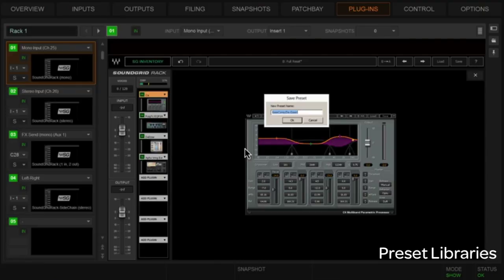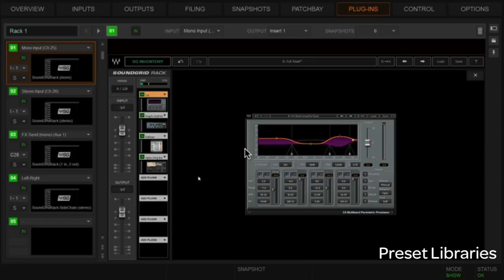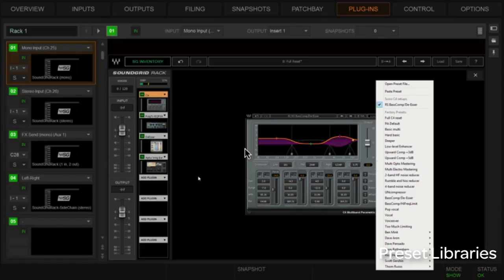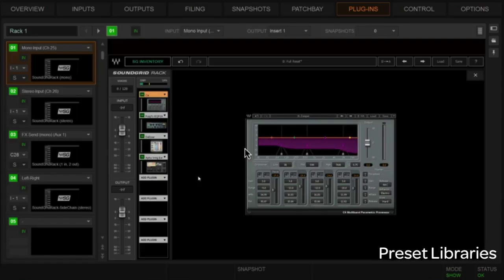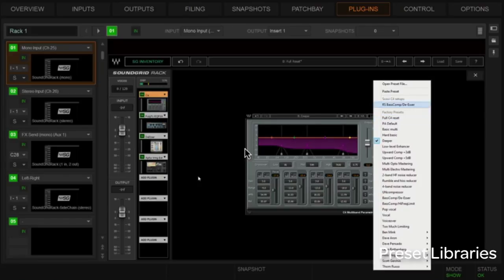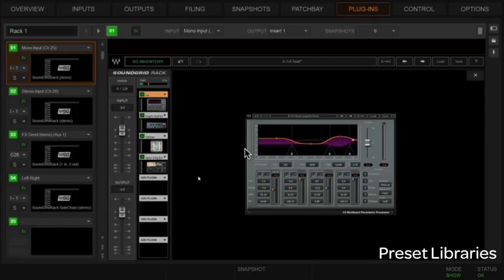Now if we load some completely different preset and then want to load back our saved preset, we go to Load and sure enough in the menu we now see 'Scoby C4 Setups' — all the C4s I ever save — and there's the preset I saved. I click on it and sure enough we go right back to where it was. That's how we save individual plugin presets in Waves on Venue.